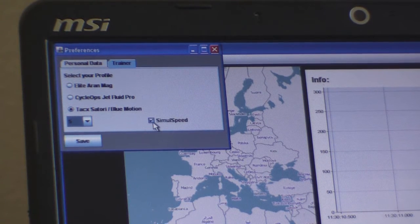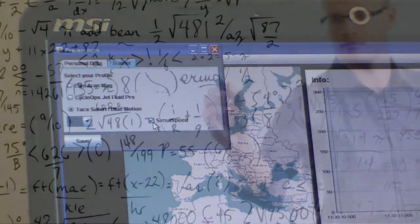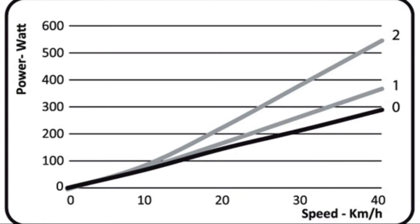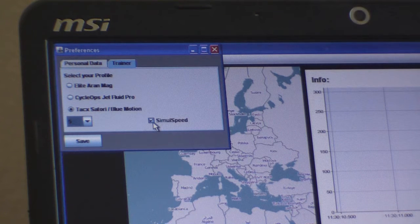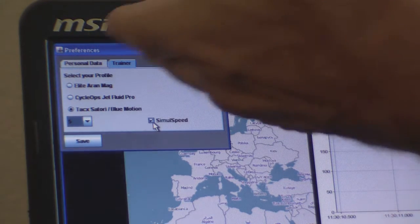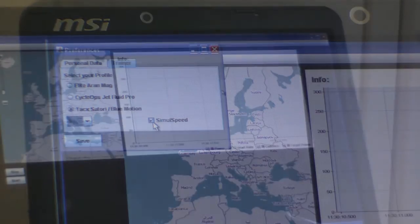We've also checked the box for something called signal speed, which is something we've added since the last demonstration. What that means is we actually calculate the power of the roller's power curve and then calculate what your speed on the ground would be, given your actual speed and the gradient. It gives a fairly accurate riding experience for hilly courses. You can even ride hilly courses on a roller that has no variable resistance, like the Elite Mag roller.